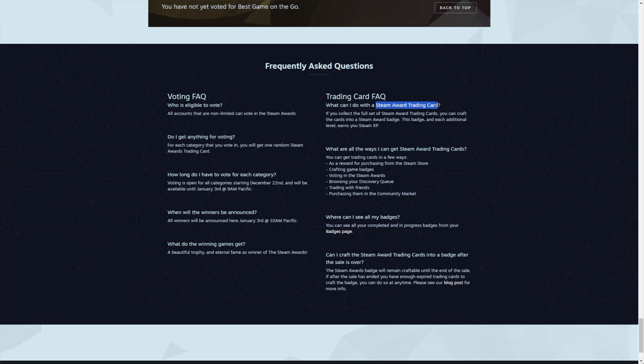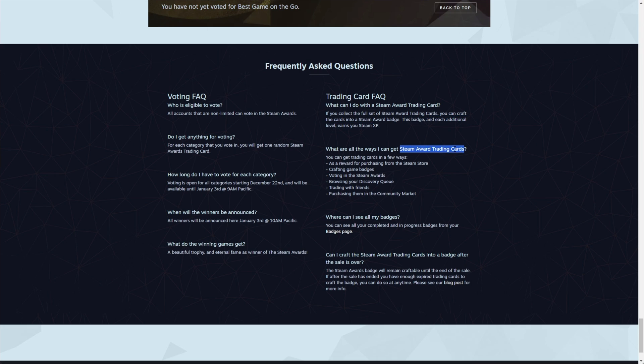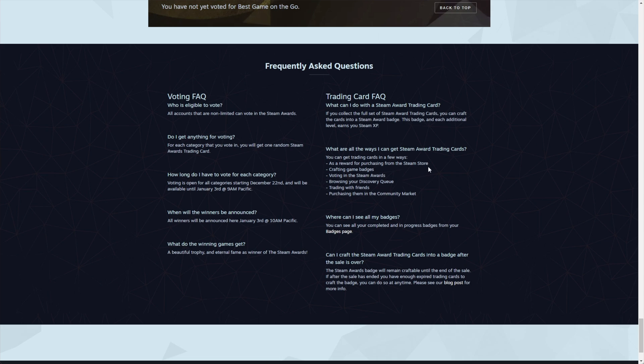The Steam Award trading card can be used to craft a badge, which as per usual earns you 100 XP per level and you can craft it usually infinitely high. I'm pretty sure it's no different this year. And you can get Steam Award trading cards by purchasing from the Steam store, crafting game badges, voting in the Steam Awards, browsing your discovery queue, trading with friends, and purchasing them on the community market. The best thing to do here, whenever you craft any badge, you'll receive a random Steam Awards trading card as well.